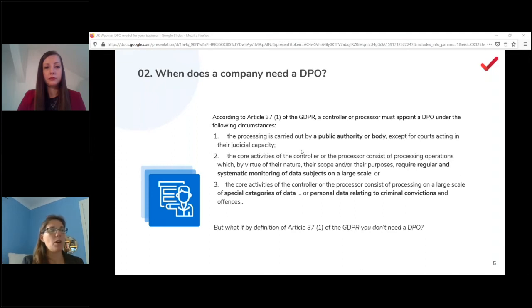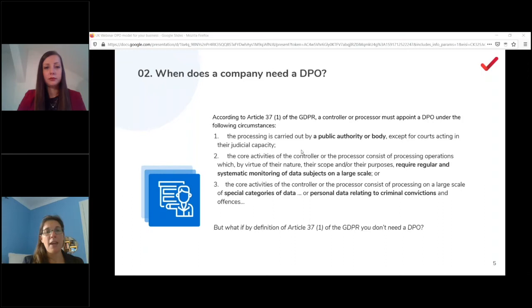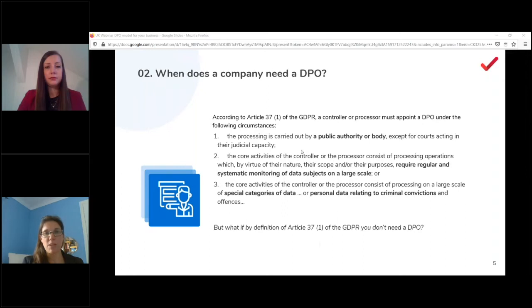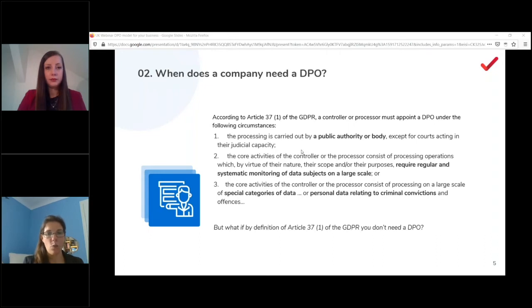That's just when a company is required to have a DPO — it doesn't mean you can't appoint one voluntarily. If you believe your company's activities warrant a DPO, you can appoint one, but be aware that if you do, they must fulfill all the DPO requirements, which can be cumbersome. At that point, consider whether you actually need a DPO or simply a data protection lead — in most cases it's just a data protection lead.